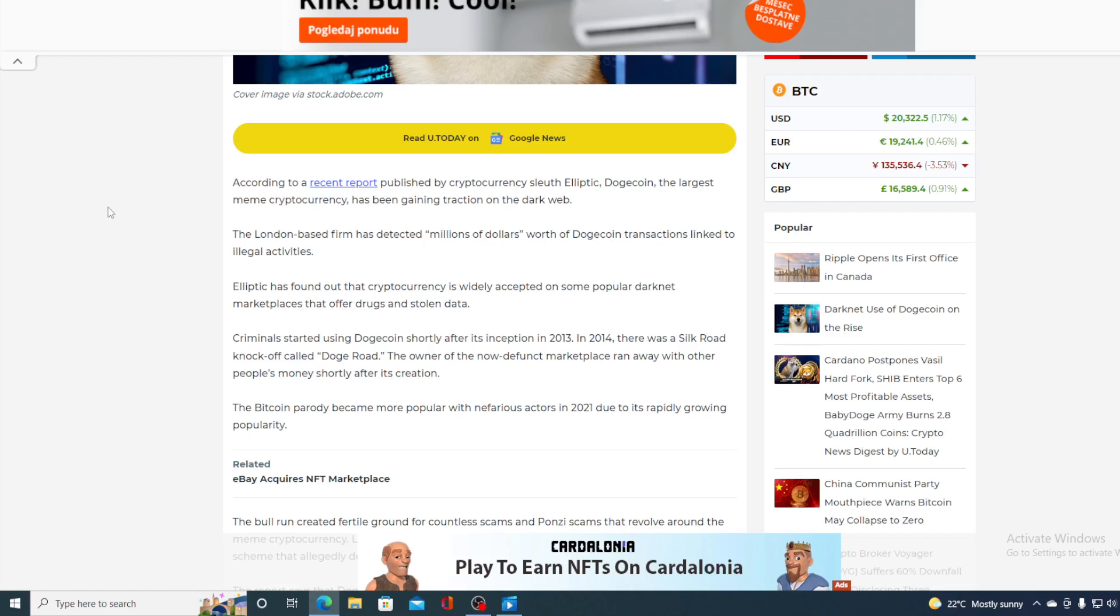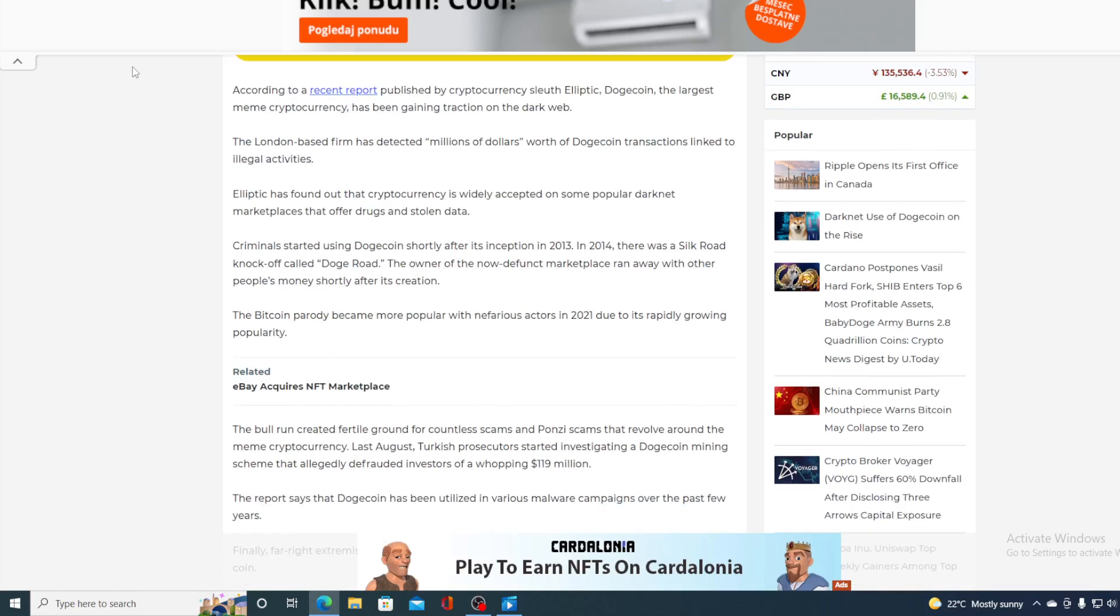The Bitcoin parody became more popular with nefarious actors in 2021 due to its rapidly growing popularity. The bull run created fertile ground for countless scams and ponzi schemes that revolve around the meme cryptocurrency. Last August, Turkish prosecutors started investigating a Dogecoin mining scheme that allegedly defrauded investors of a whopping 119 million. So guys, this is what's happening with the Doge all over the world.